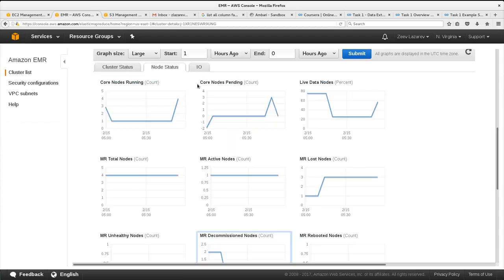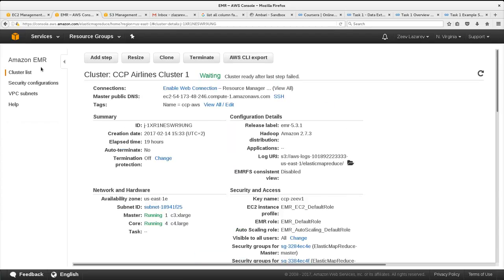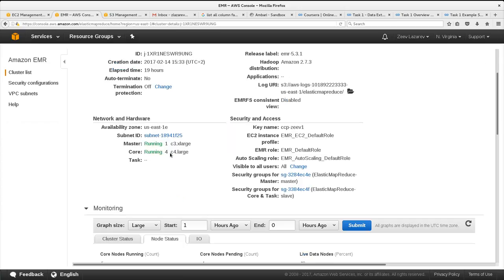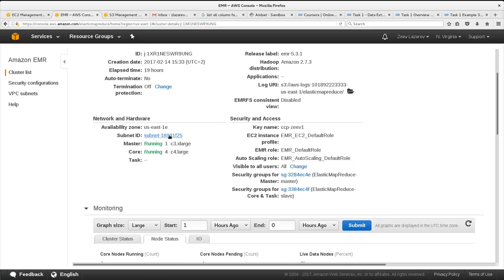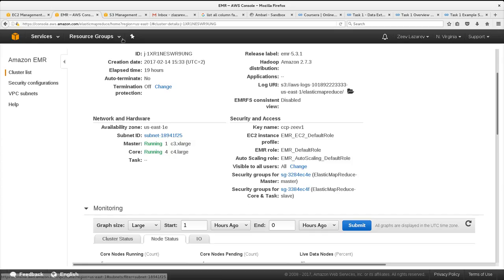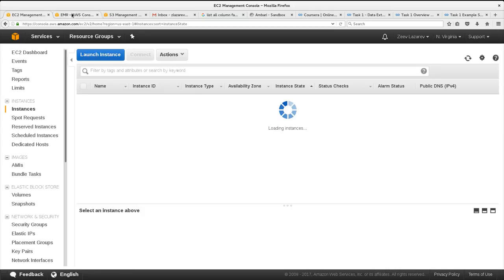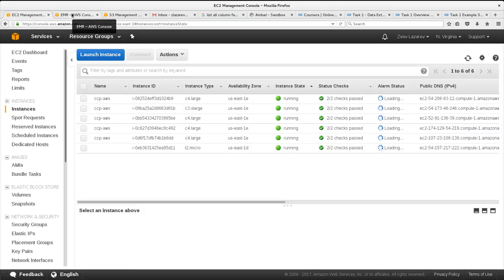I defined the cluster in ElasticMapReduce. I called it CCEP Airlines cluster 1. It has one master node of type C3 extra large, and four data nodes of type C4 large. Actually we can see here all of the instances with the one master and four data nodes.